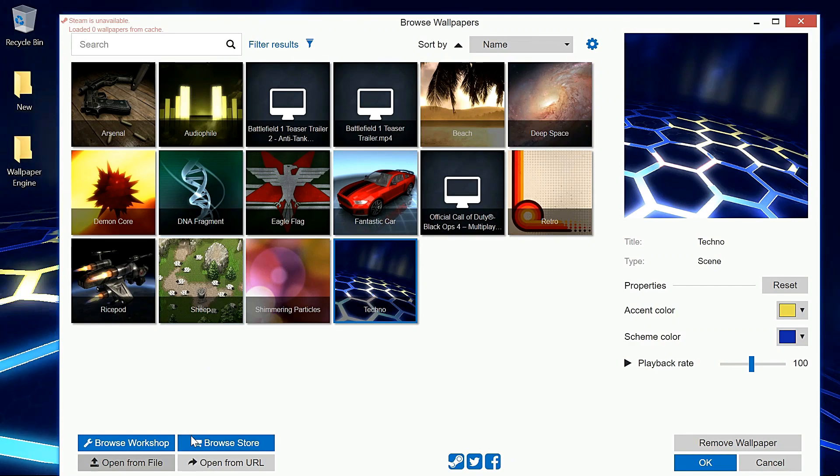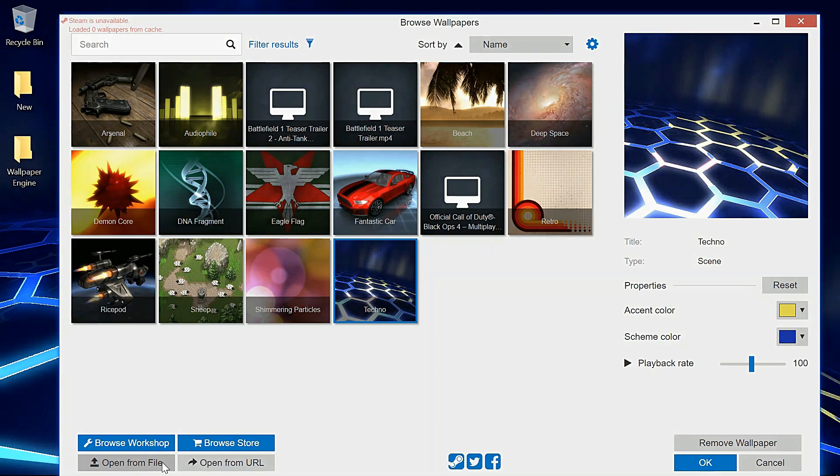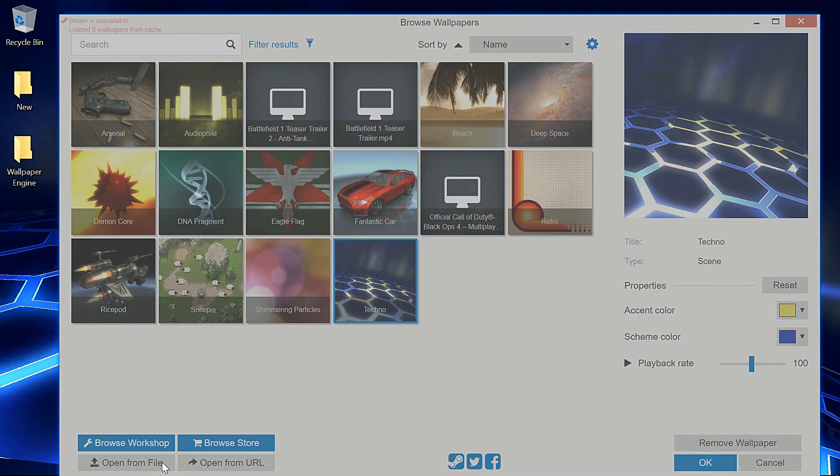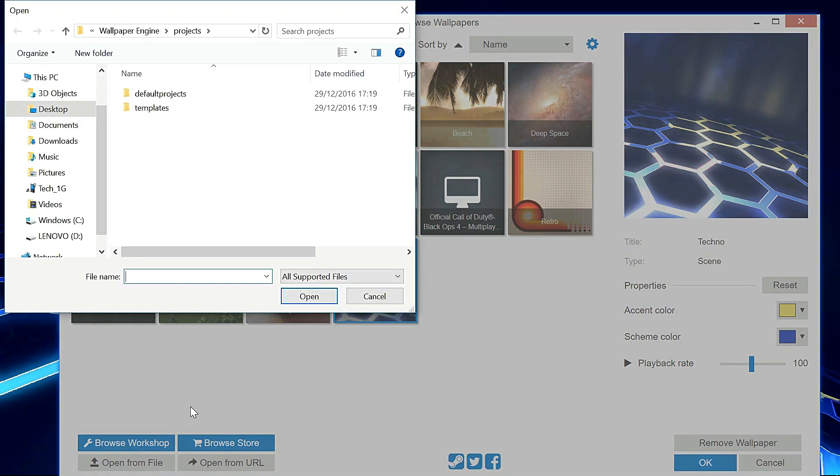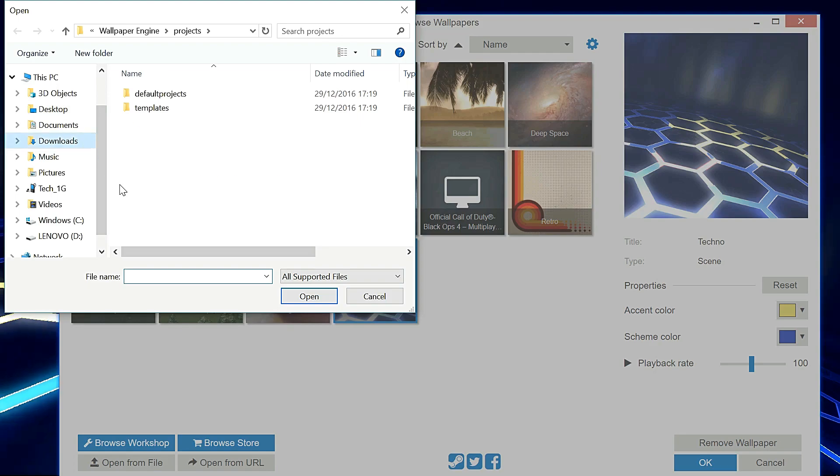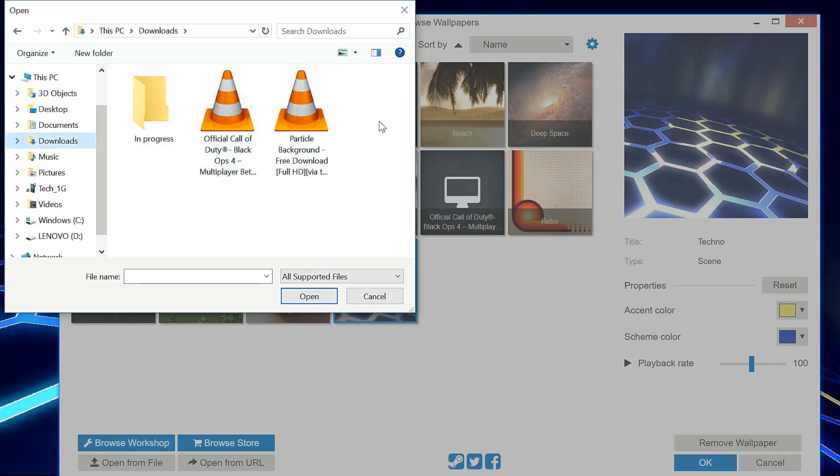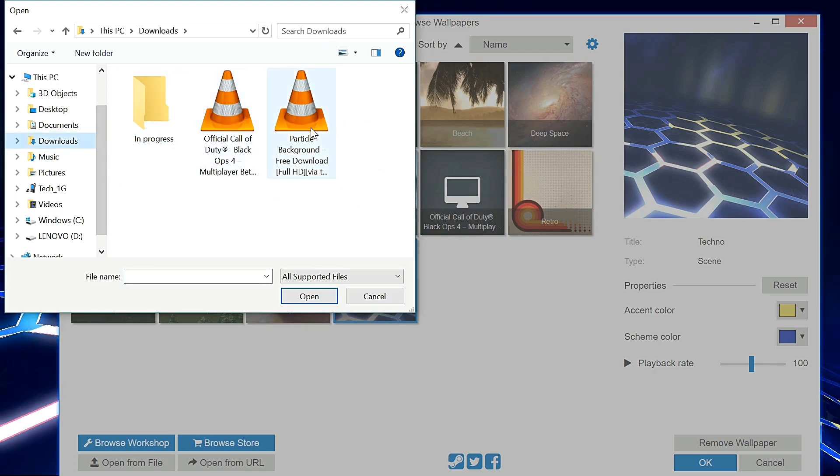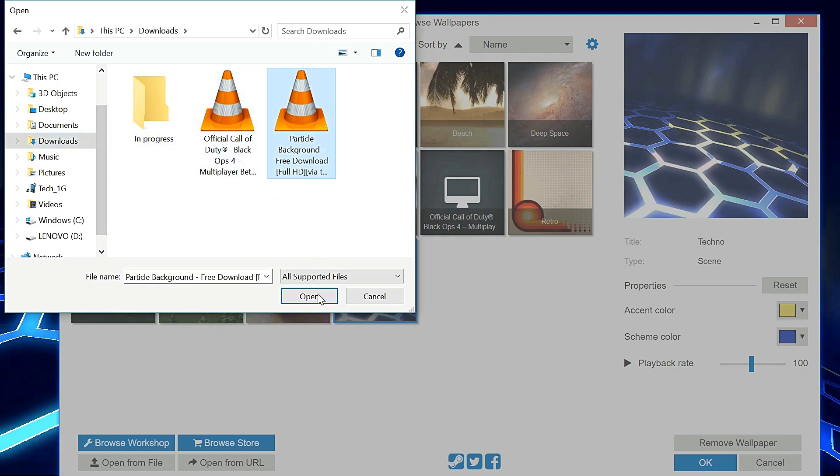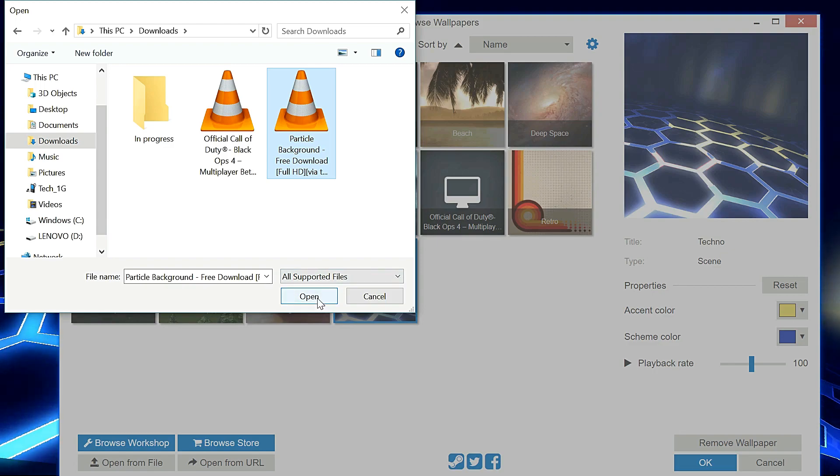Or if you want a video of your own, you might say open from file. This works with almost any video that you have. So let's go to download. I'm going to choose this one, let's say particle background right then you say open. It's a video.